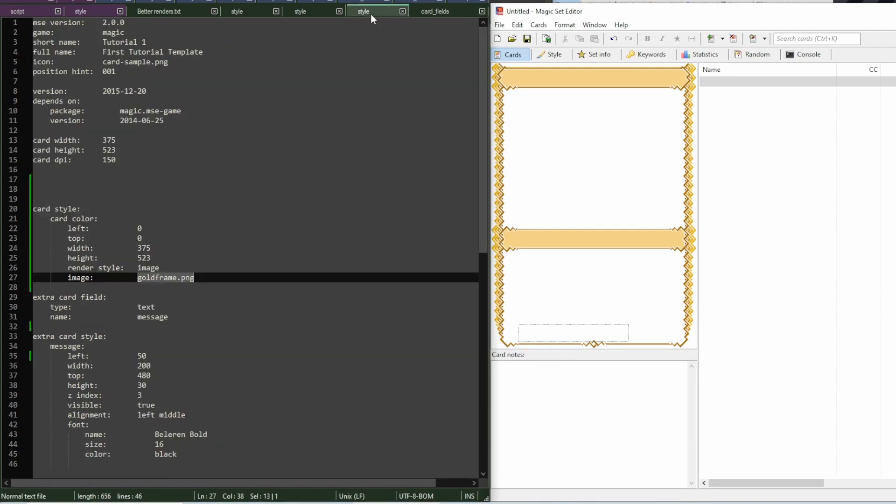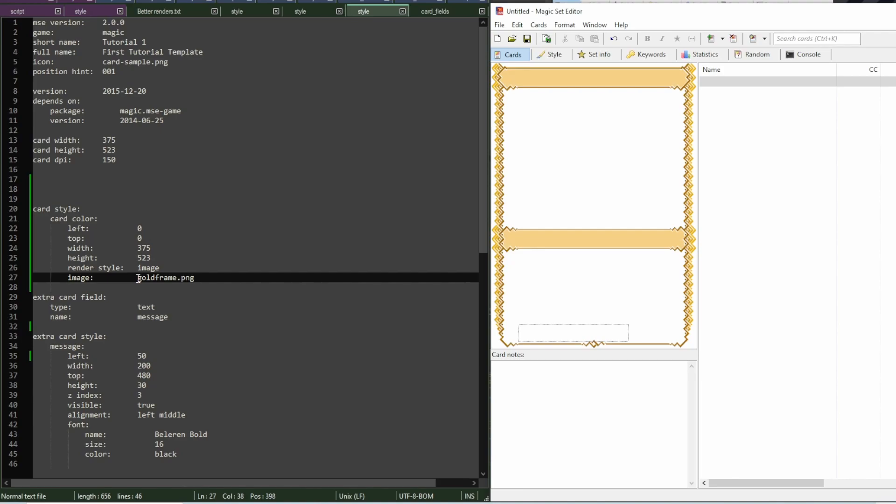And that's because I said the image is just goldframe.png. So now, if I wanted to become responsive to what the user does, I will have to add code here. And how the code works is explained in the written version of the tutorial.